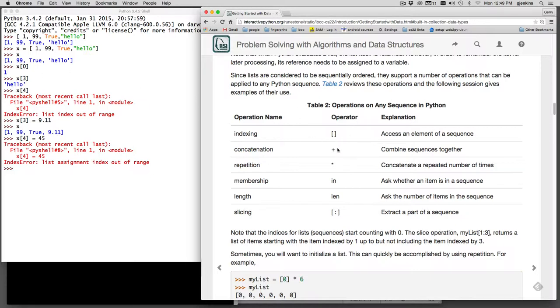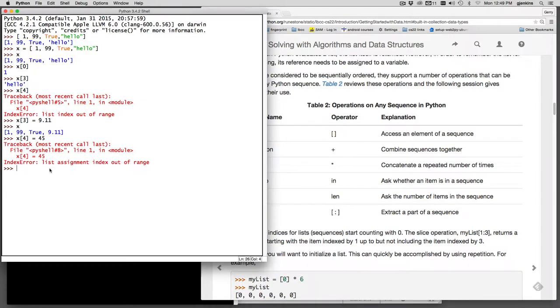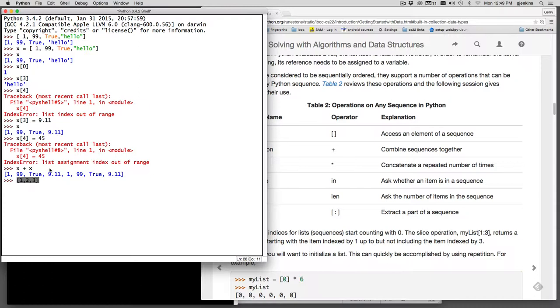A concatenation, you can add two lists. So let's add x to x and you'll see it just concatenates two lists into a longer list. I can concatenate 1, 2, 3 and add that to a list of 9, 10, 11. And you see we get a new list that has all the elements combined.